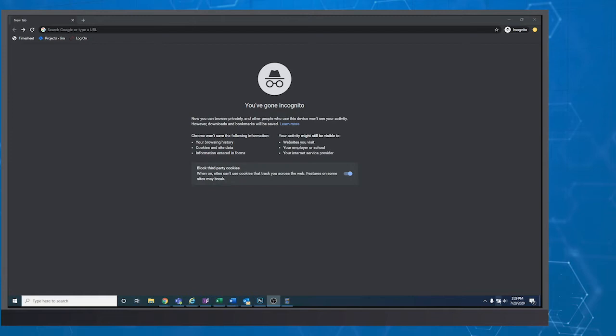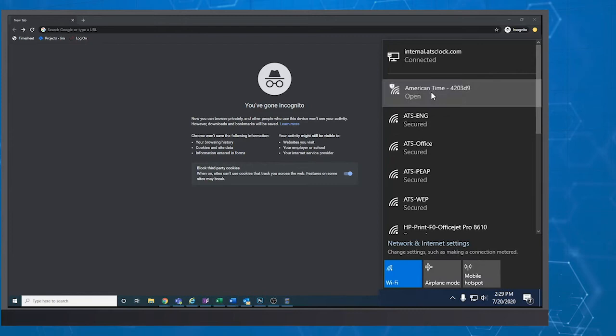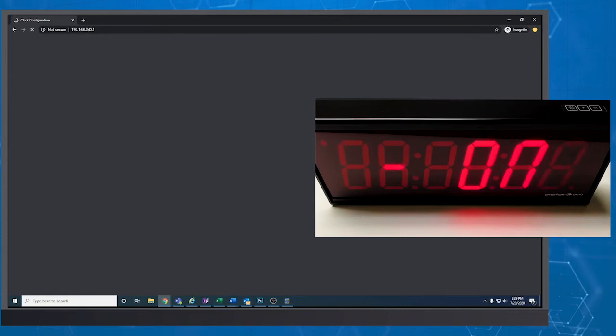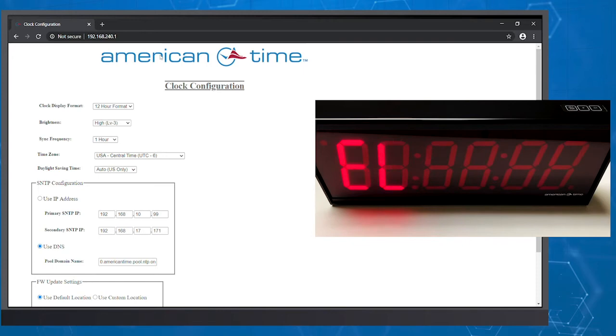Under your computer's list of Wi-Fi networks that are available, you should see an American Time network. The network name will include the last six digits of the clock's MAC address. Select the American Time network. On your computer, enter 192.168.240.1 into your browser.